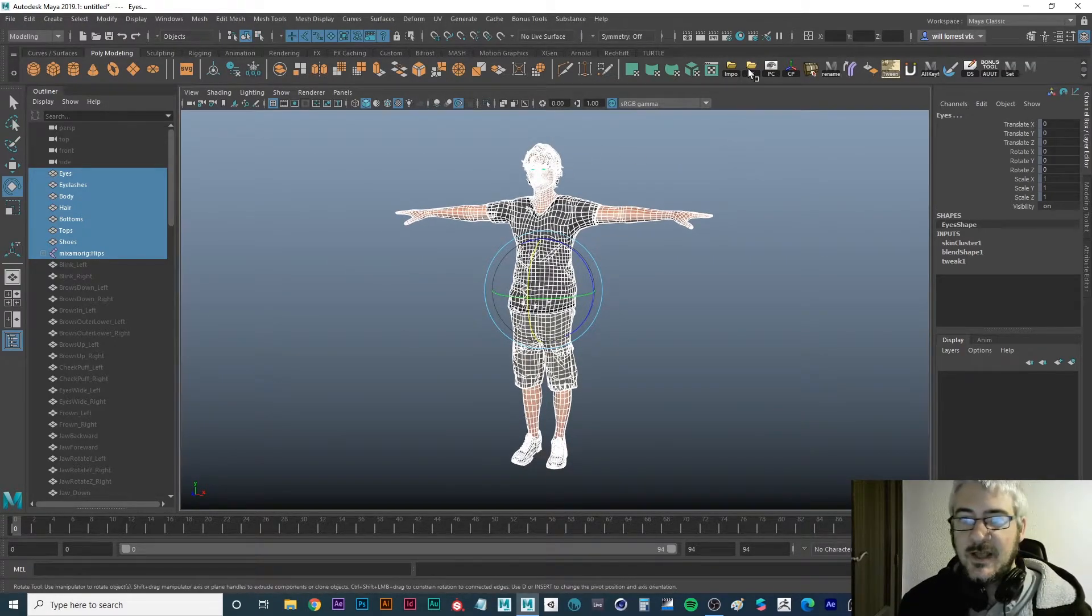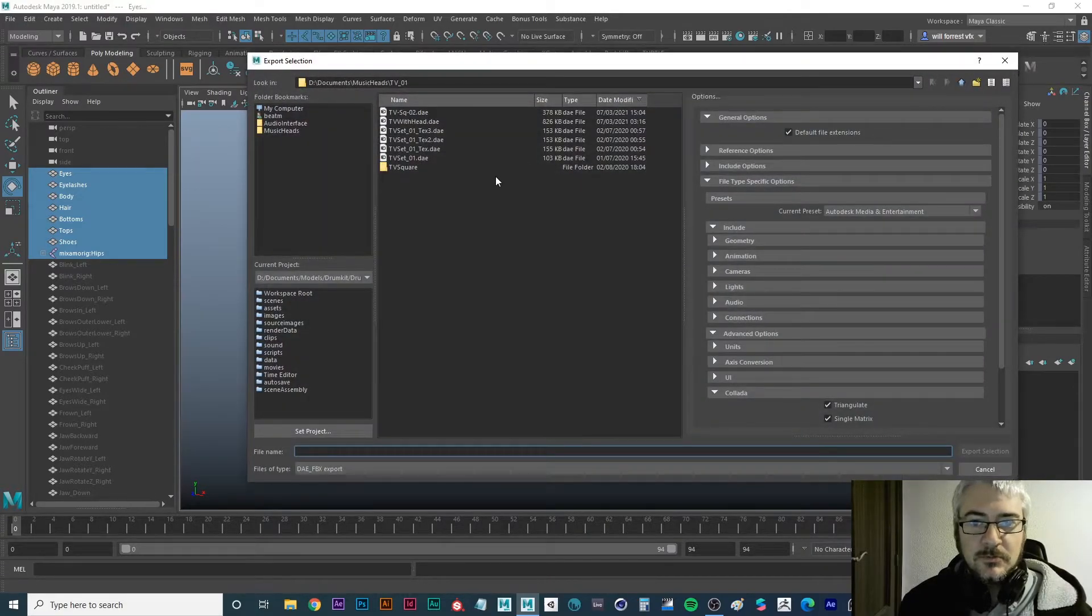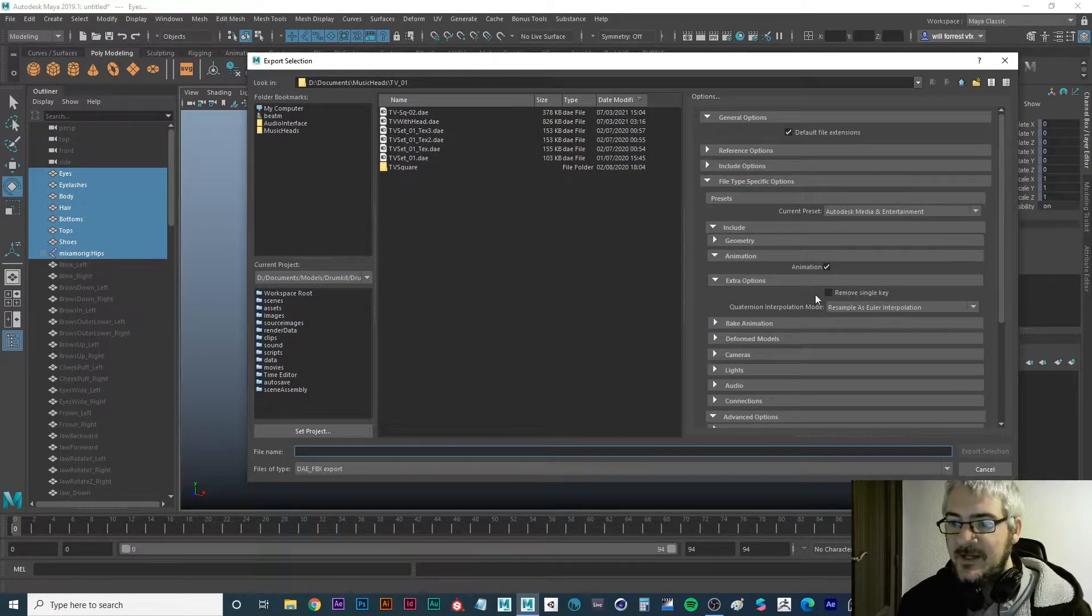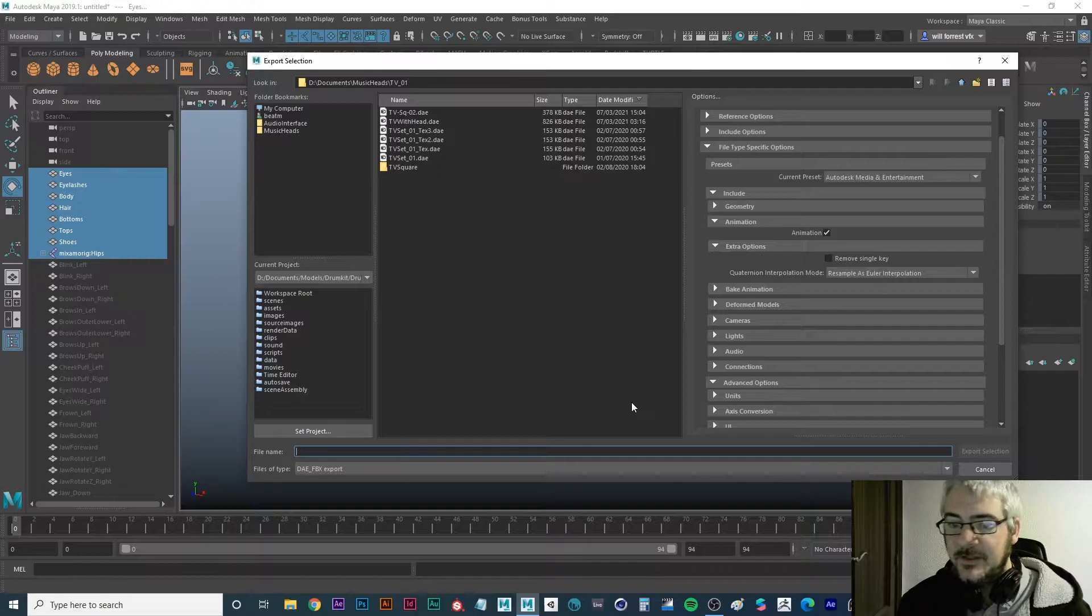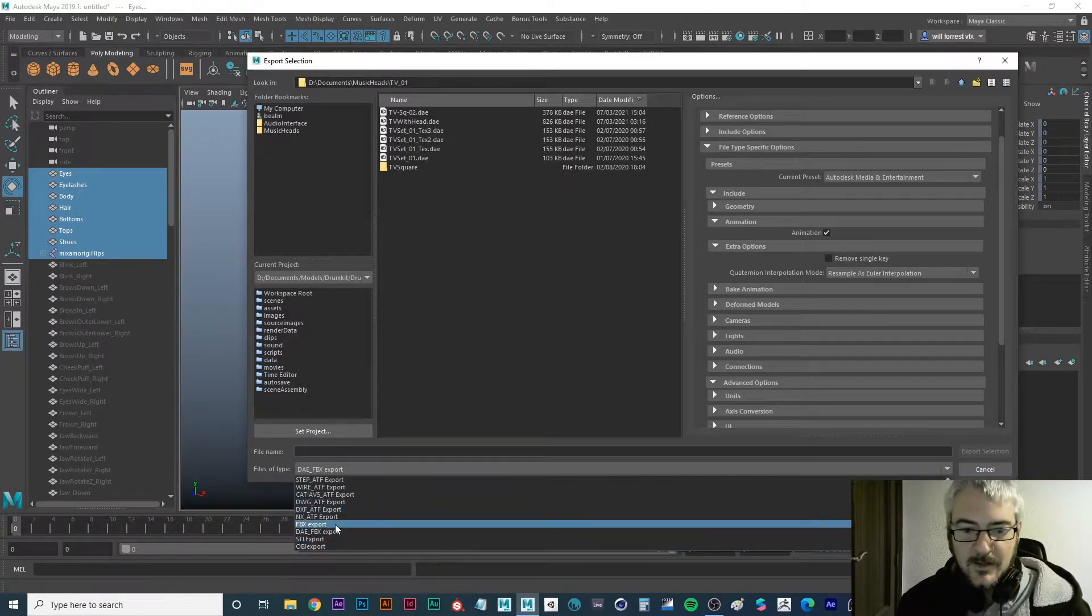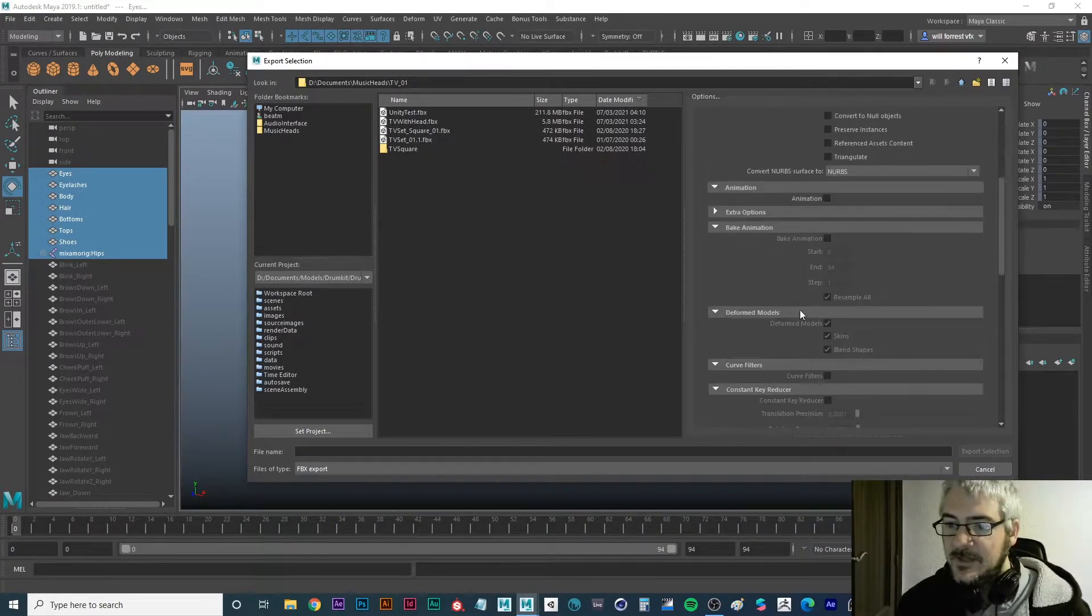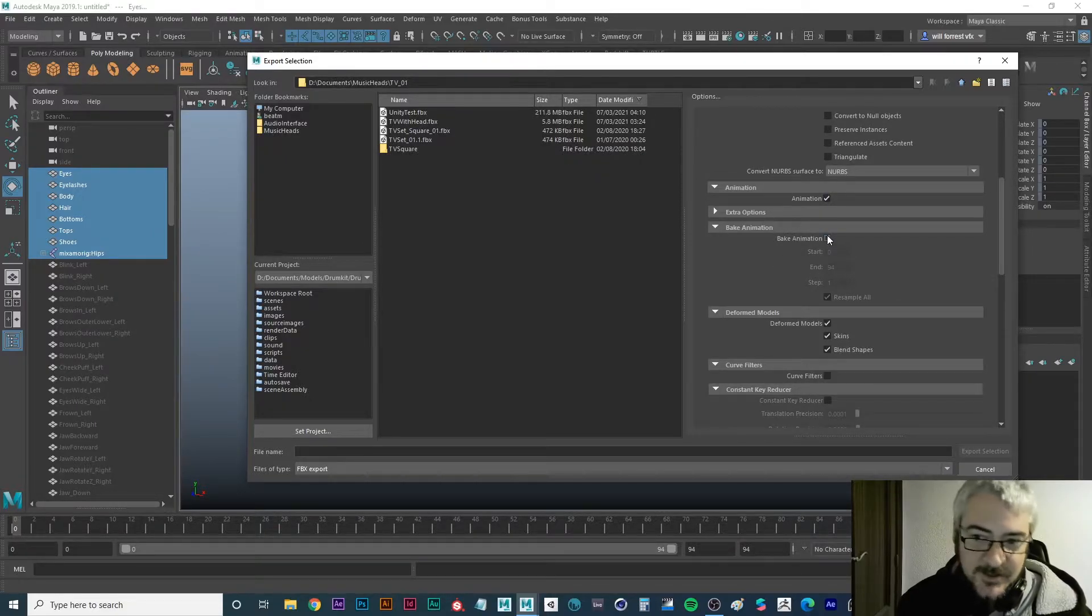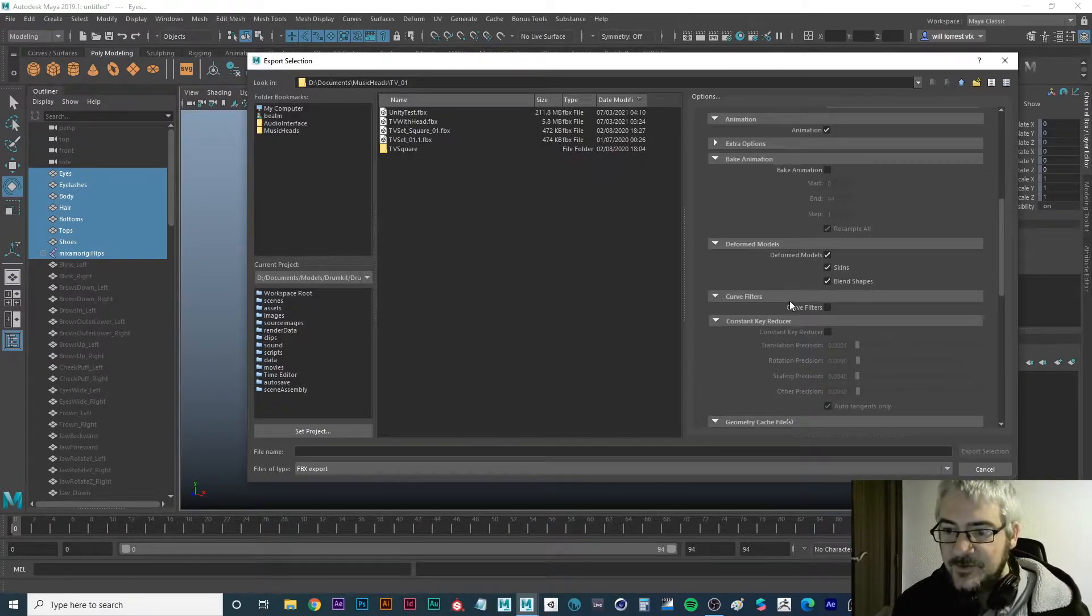And then just export. Make sure you have animation selected and if we're using FBX then make sure that animation, if you have animation bake it but that's a different tutorial.